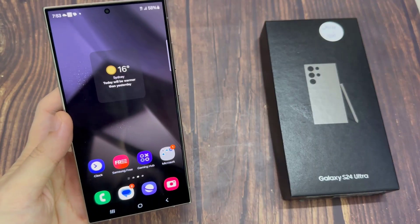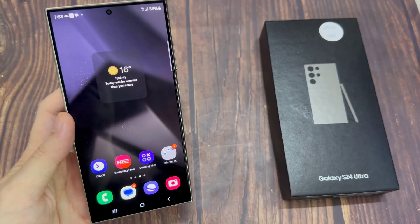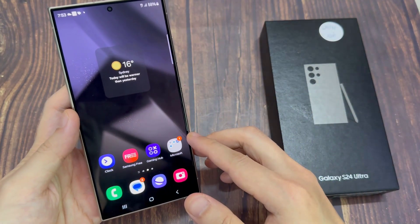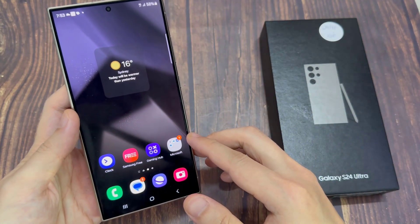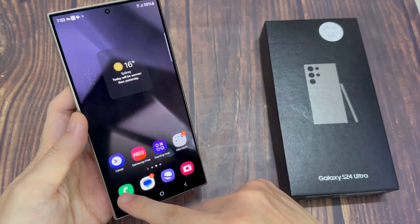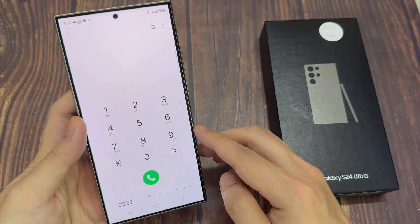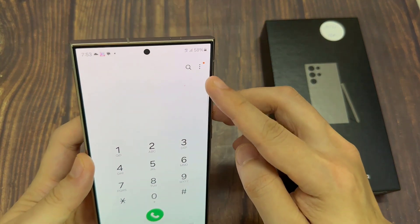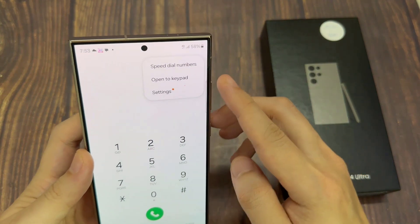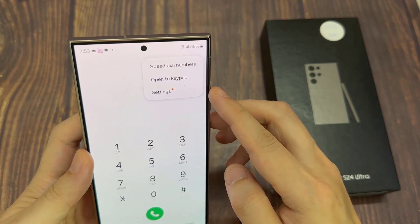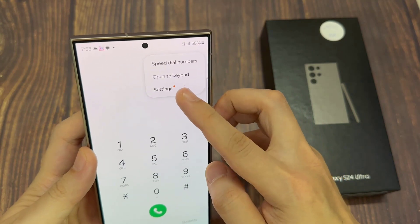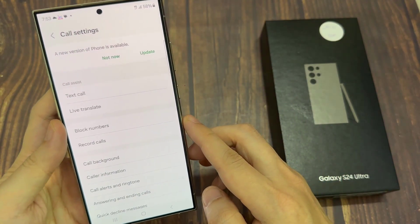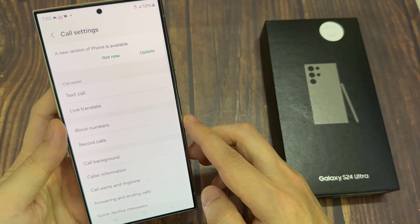From the home screen, open up the phone application. Then tap on the menu key at the top. From the pop-up menu, tap on settings. In settings, tap on block numbers.